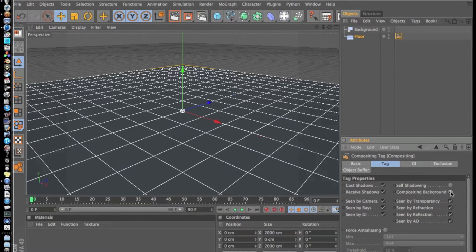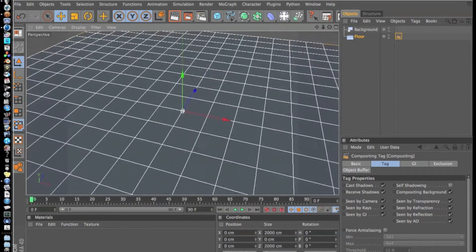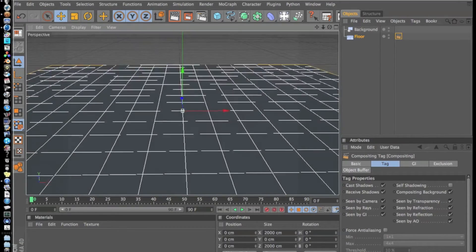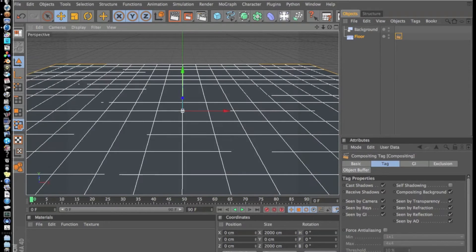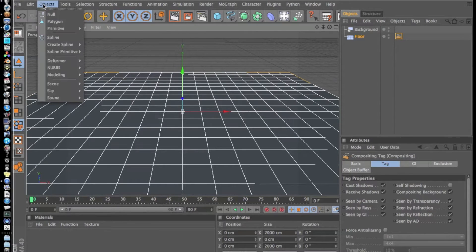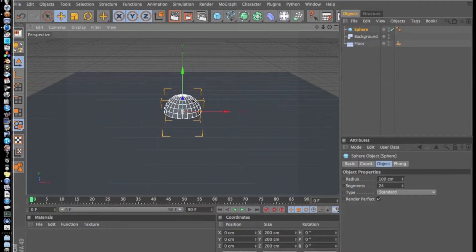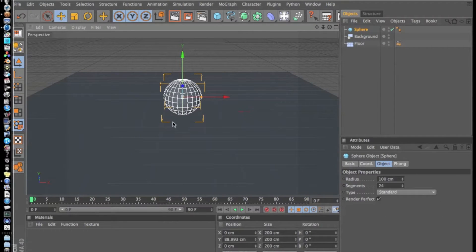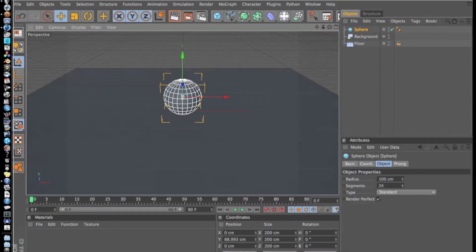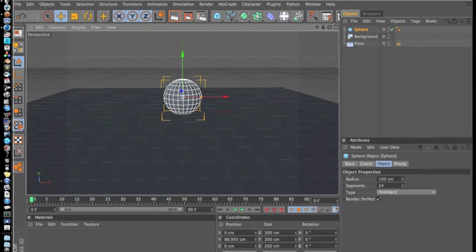Now what we got to do is add our three spheres. I'm just going to show you with three, so we're going to go to Object, Primitive, and Sphere. Let me drag this up and make sure it's where we want on the ground.